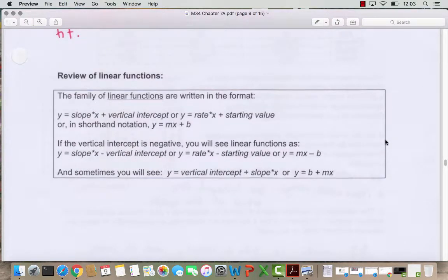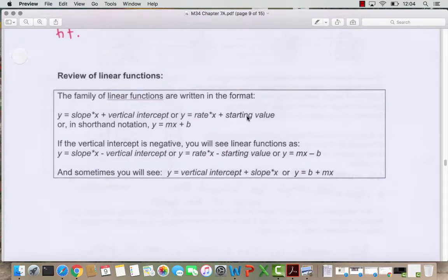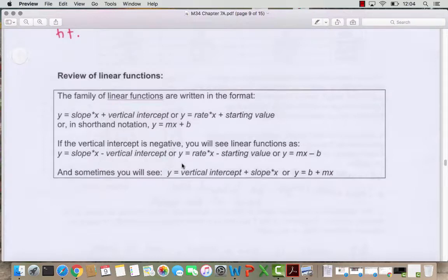Here's a quick review of linear functions. We write them with y as the output: y equals the slope times x plus the vertical intercept, also called the initial value. You could say y equals rate times x plus starting value, or in shorthand y equals mx plus b. If the starting point is negative you'll see subtraction in the formula. Sometimes the intercept b comes first, then plus or minus the slope times x — both orderings are fine.